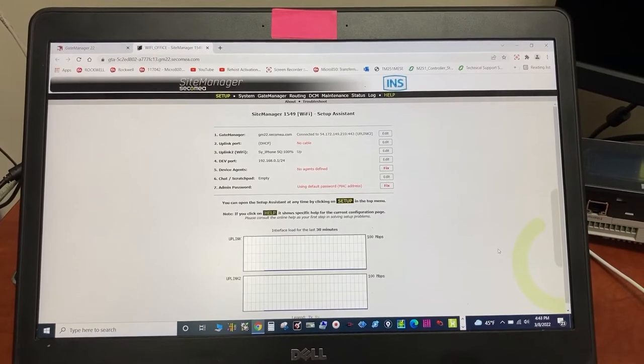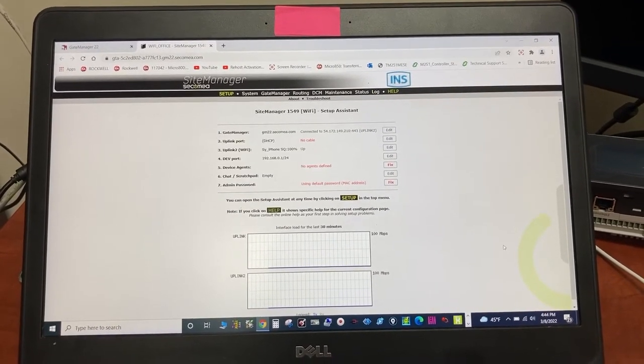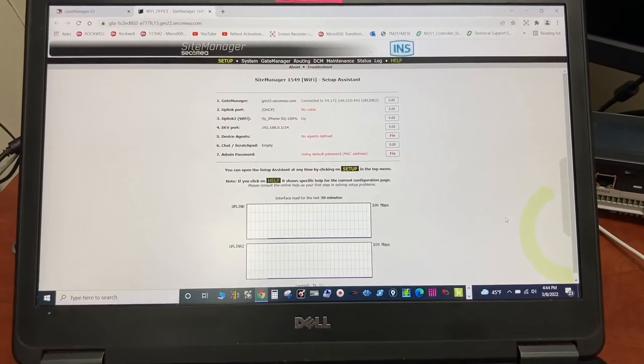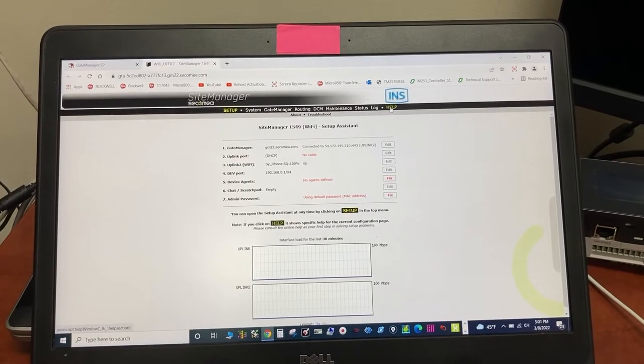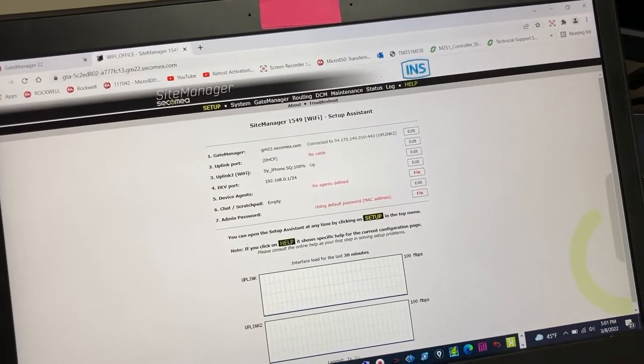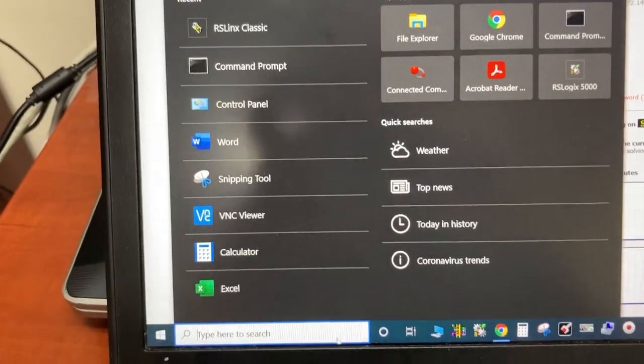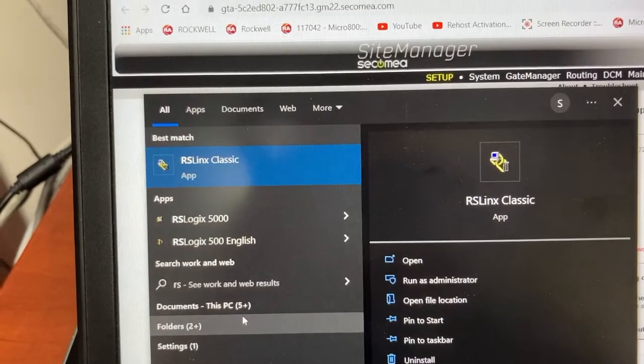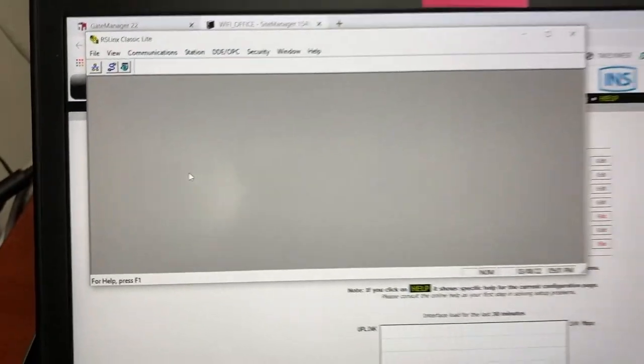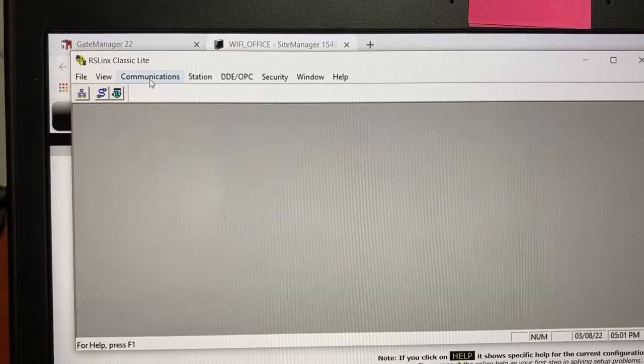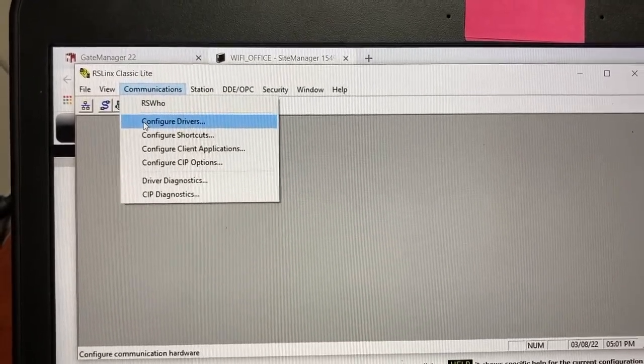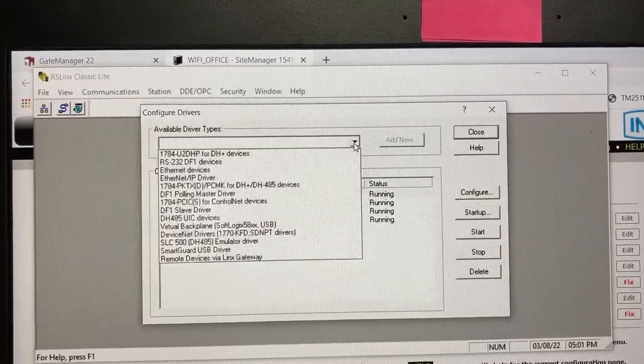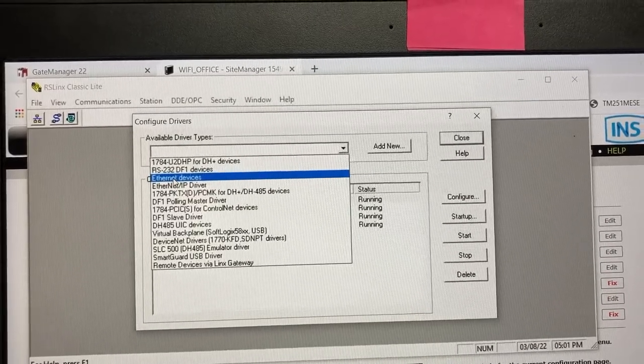We now try remotely uploading the existing program from the PLC to the computer. First, go to RSLinx Classic. Under Communications, go to Configure Drivers.